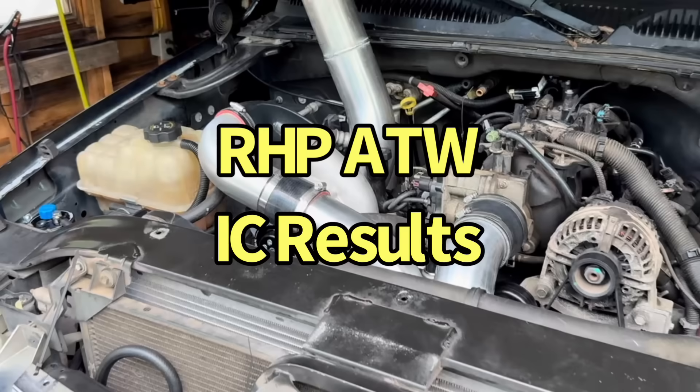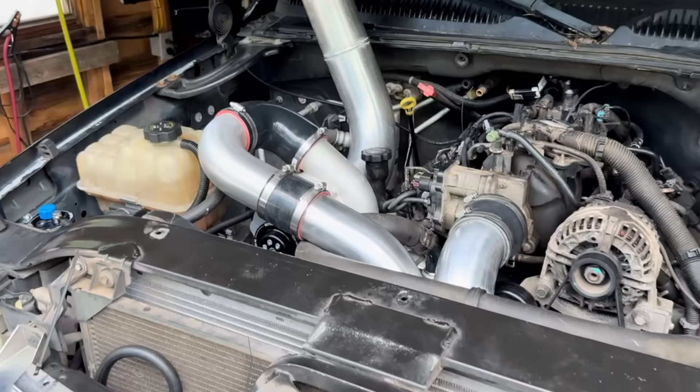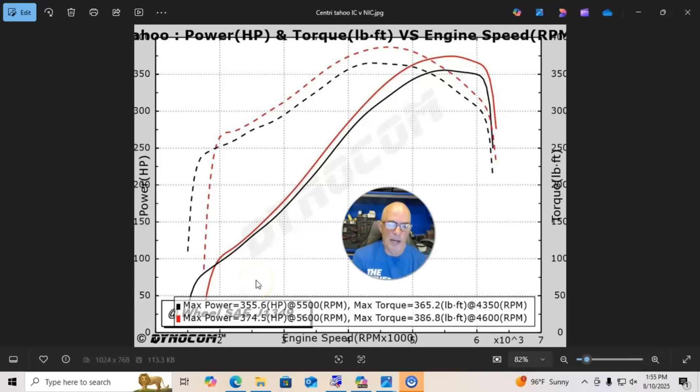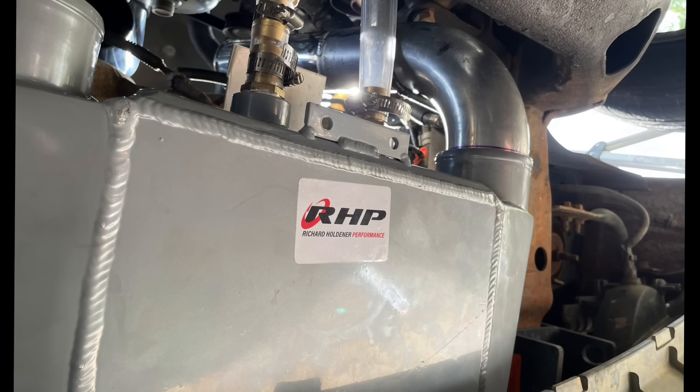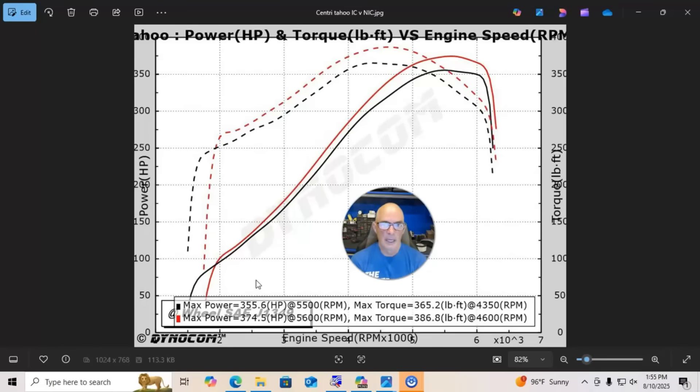Okay, now let's take a look and see what happens when we added our air-to-water intercooler. This is actually the air-to-water intercooler that we run on our turbo stuff, on the Turbo Tahoe, and we just adapted it. Basically, Jimmy just left it in place.